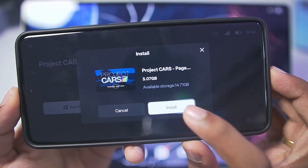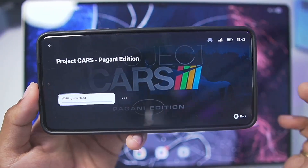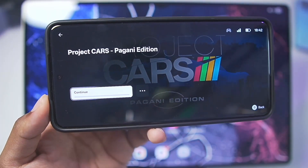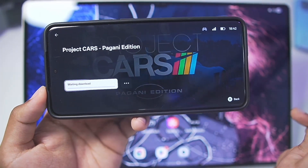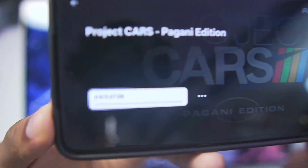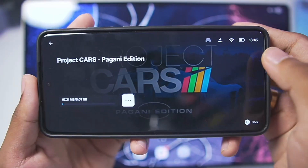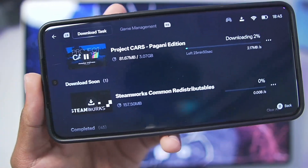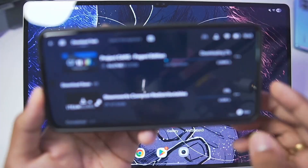Tap on Get Game. The game is about 3 GB — tap on that button, then tap on I Know. You need to stay on this screen; you cannot turn off the Gamehub Windows Emulator while it is adding your Steam game. It will say Waiting, then it will start adding your game, adding the configuration and Steamworks, and setting up the entire game so it works on your Android device. You can check the progress by tapping the top right corner.